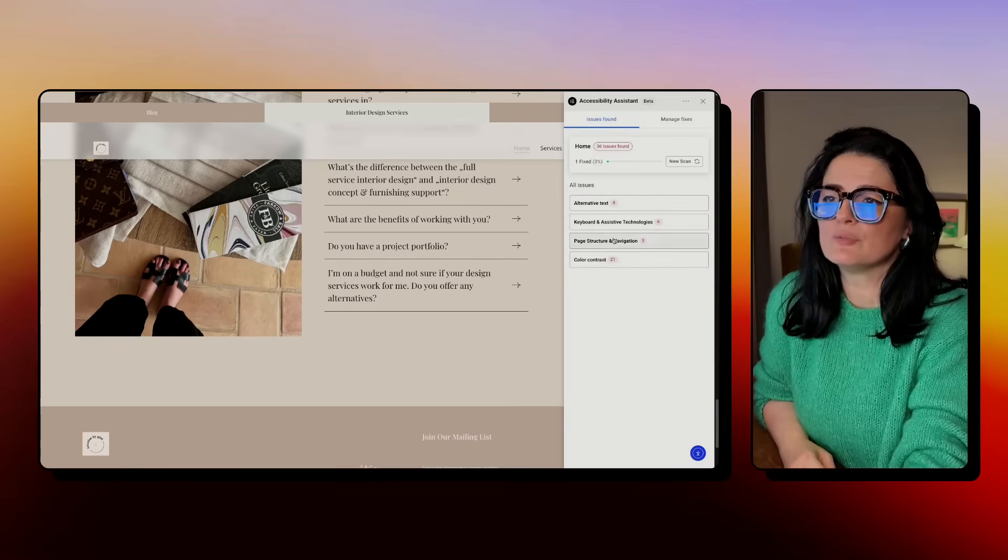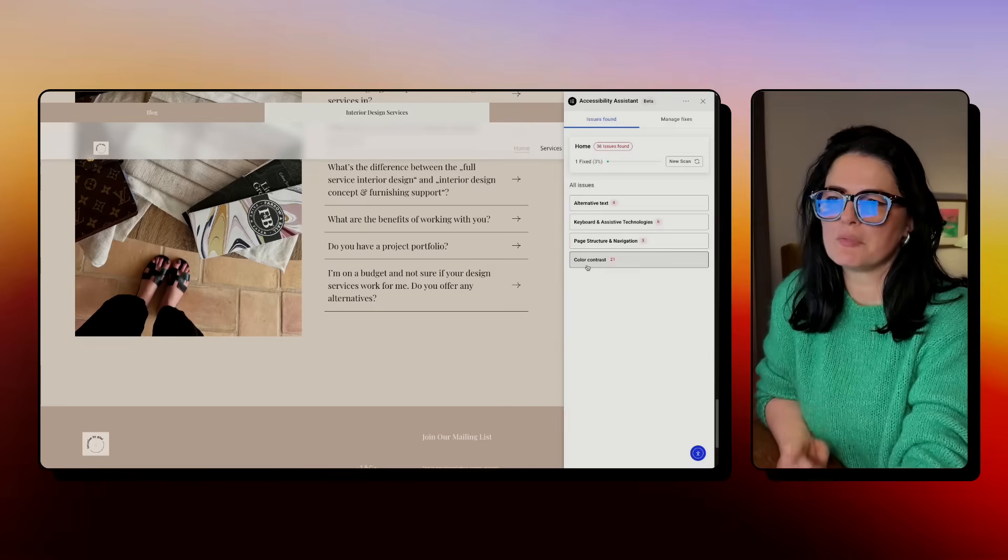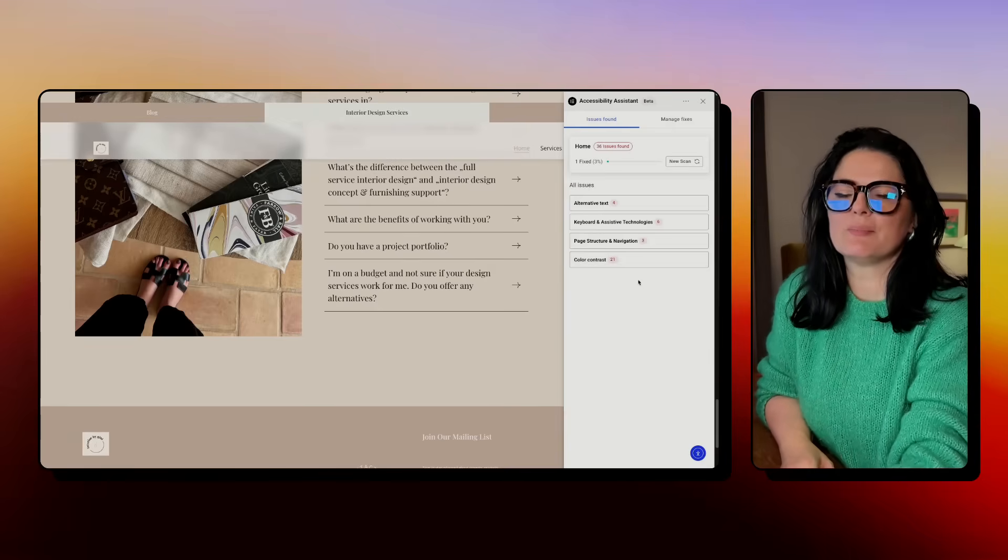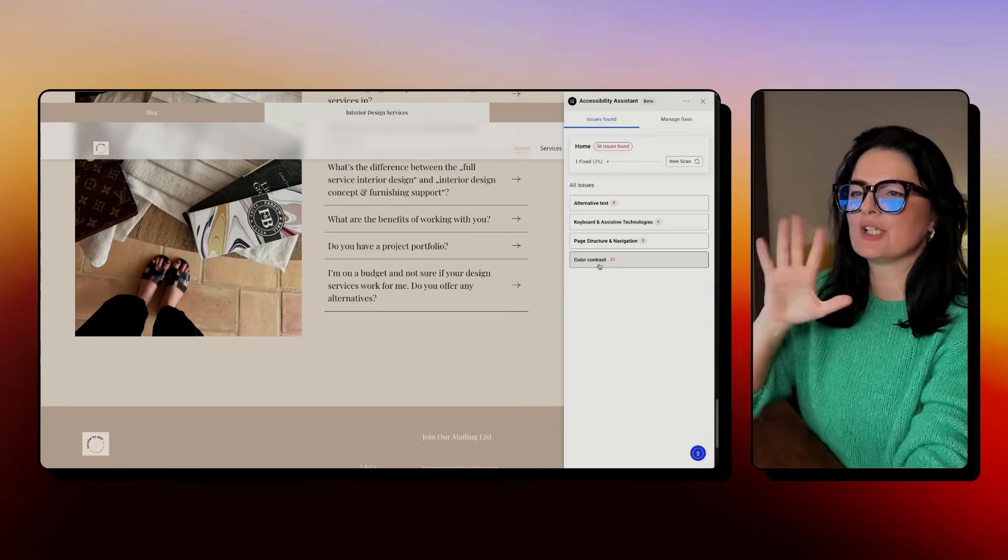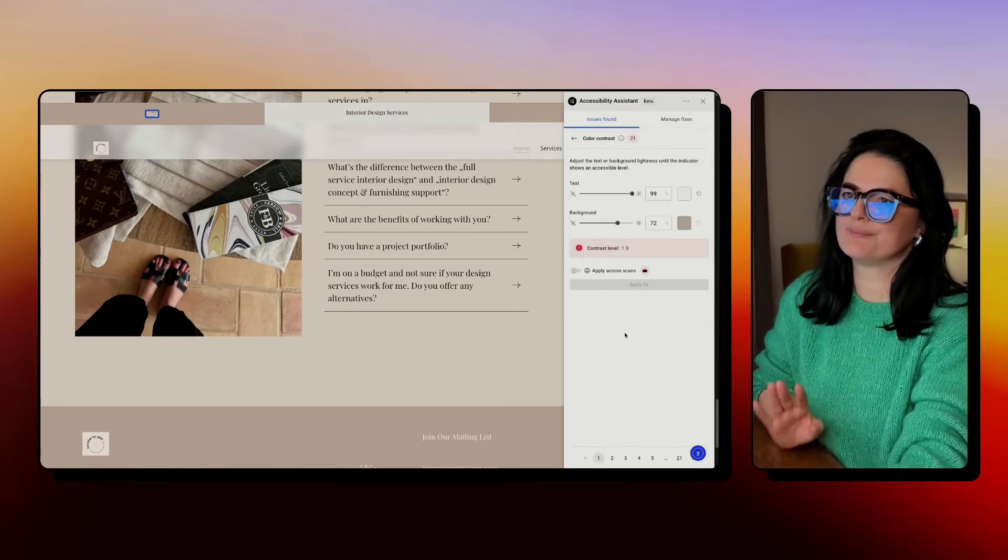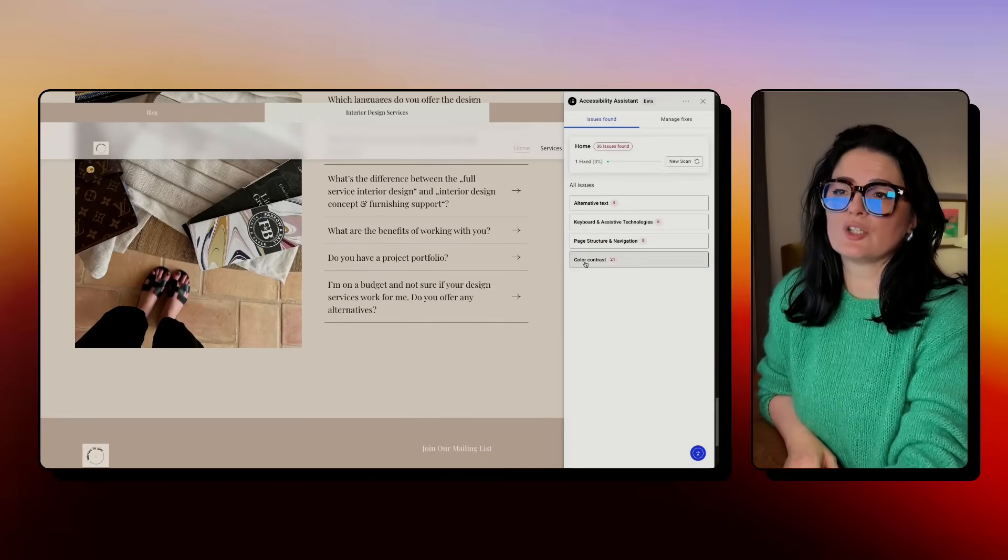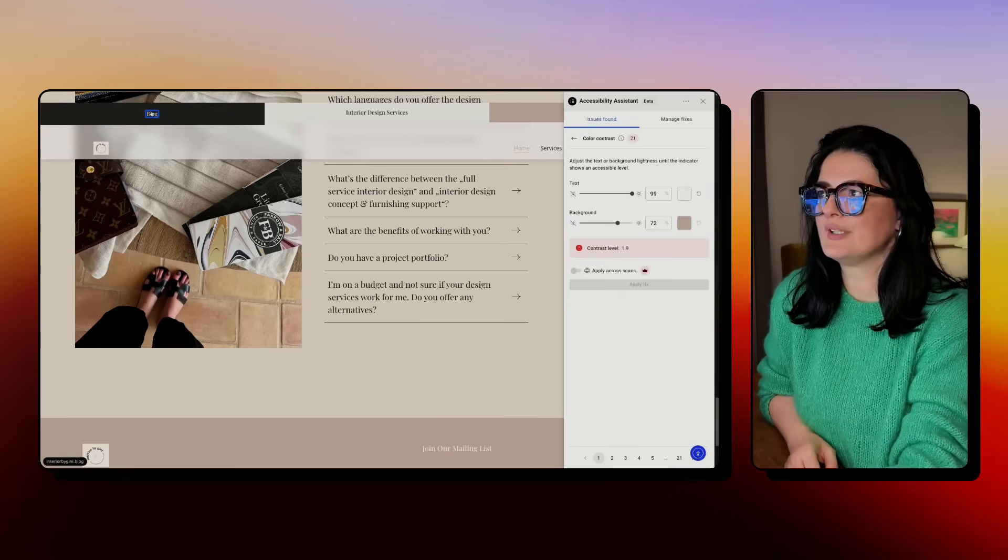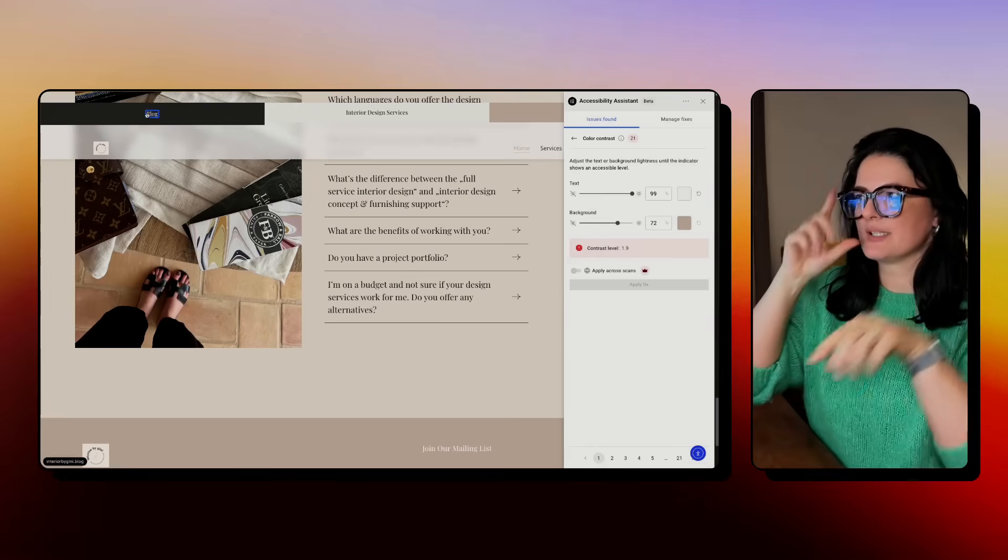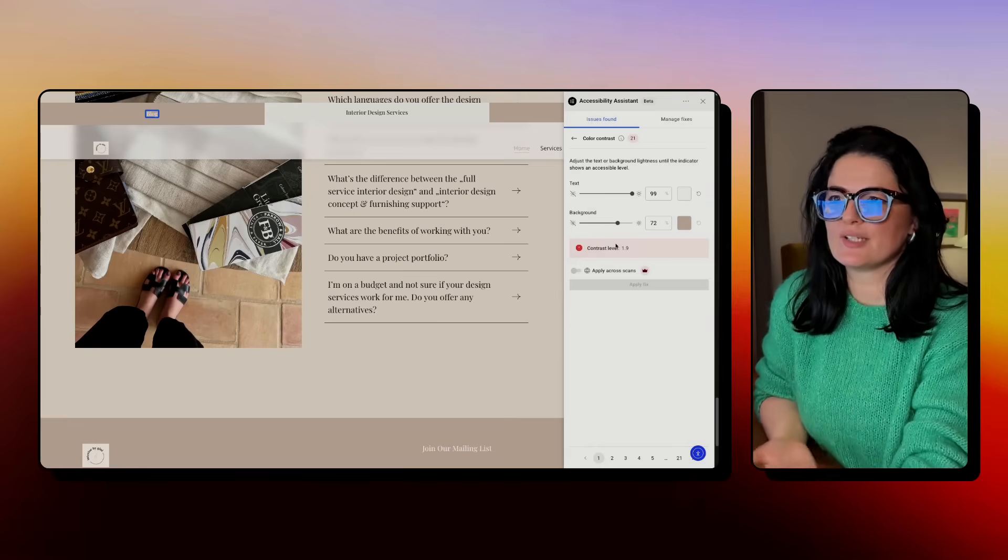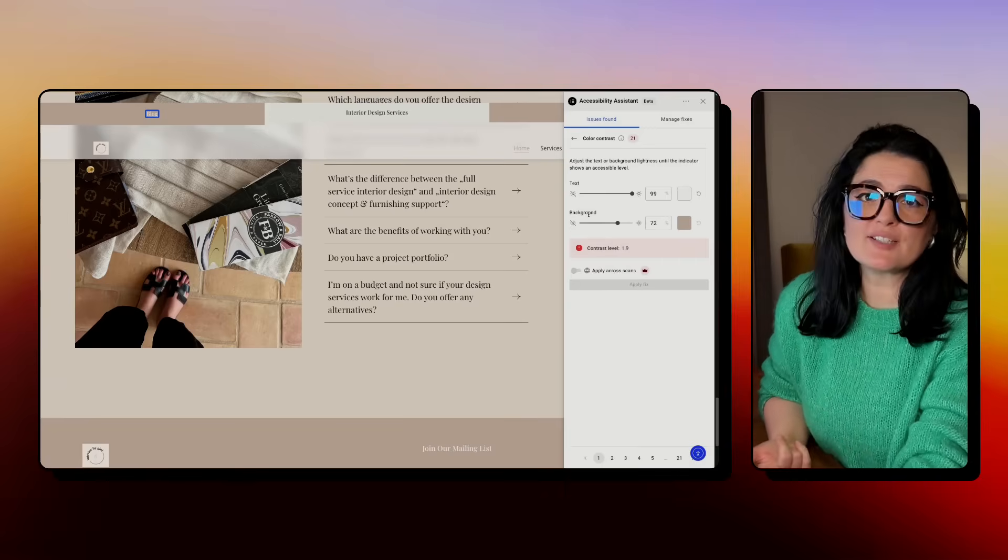As you go to color contrast and click on it, you will see that you already see the item that has issues. It will be surrounded by this blue border. So you need to fix it - either you fix the text or you fix the background or you fix them both. In my case, I don't want to change the background because the background is part of the palette of the design.